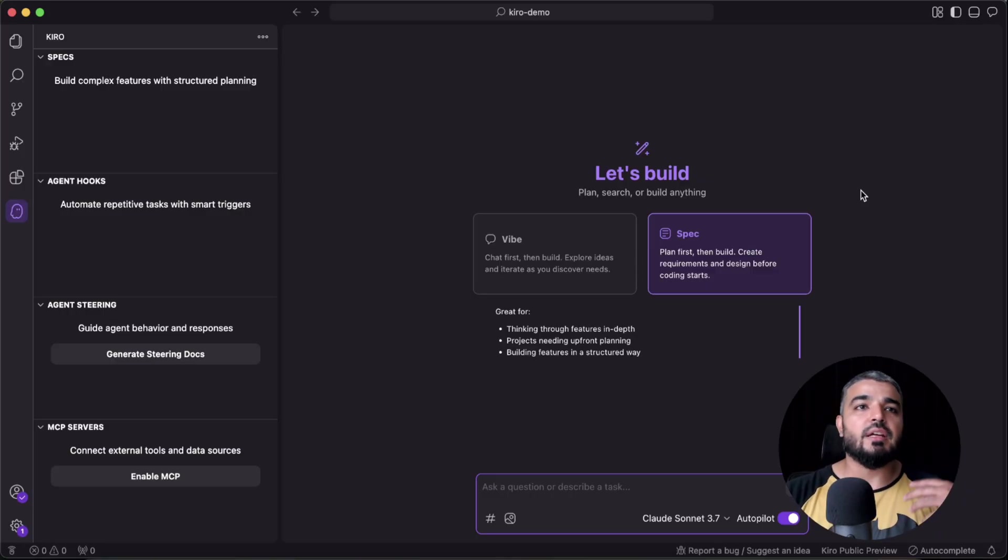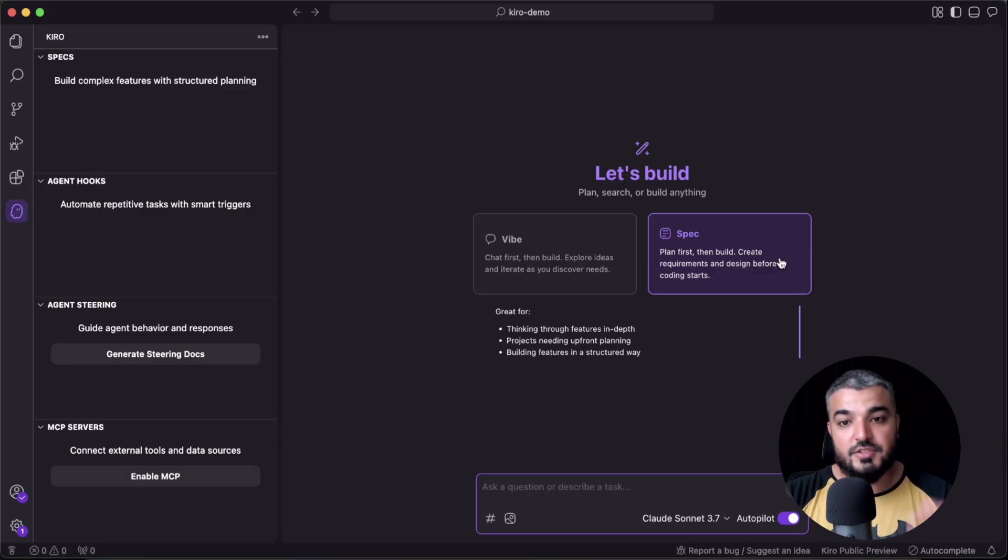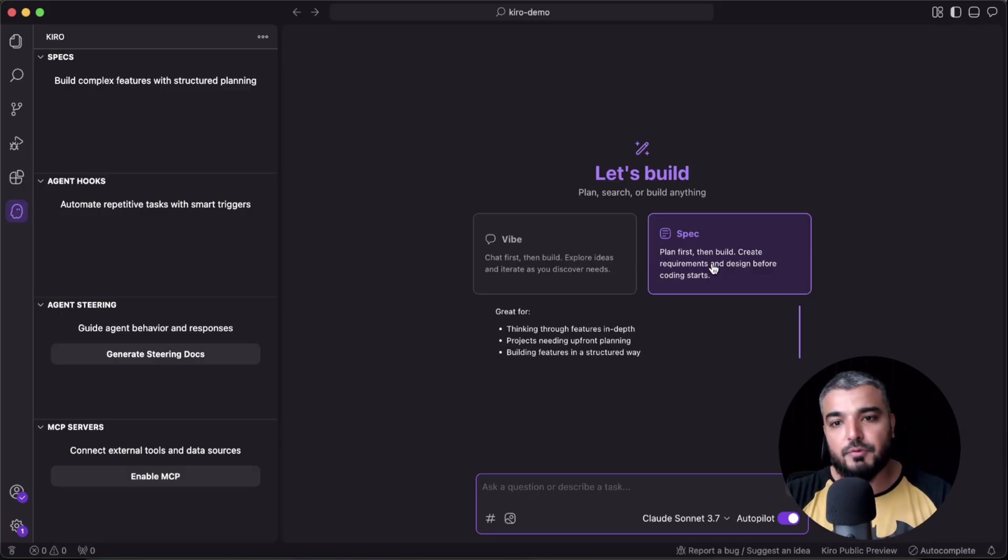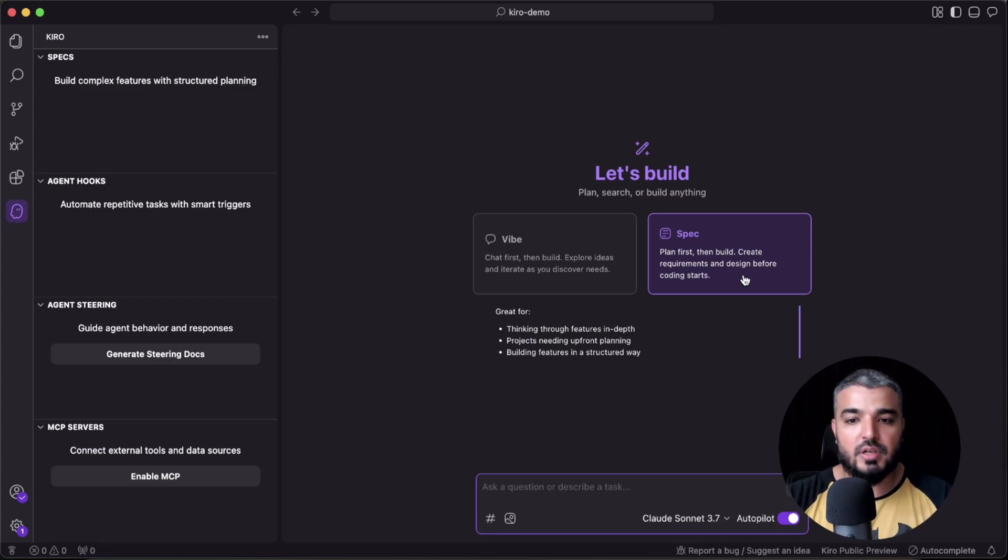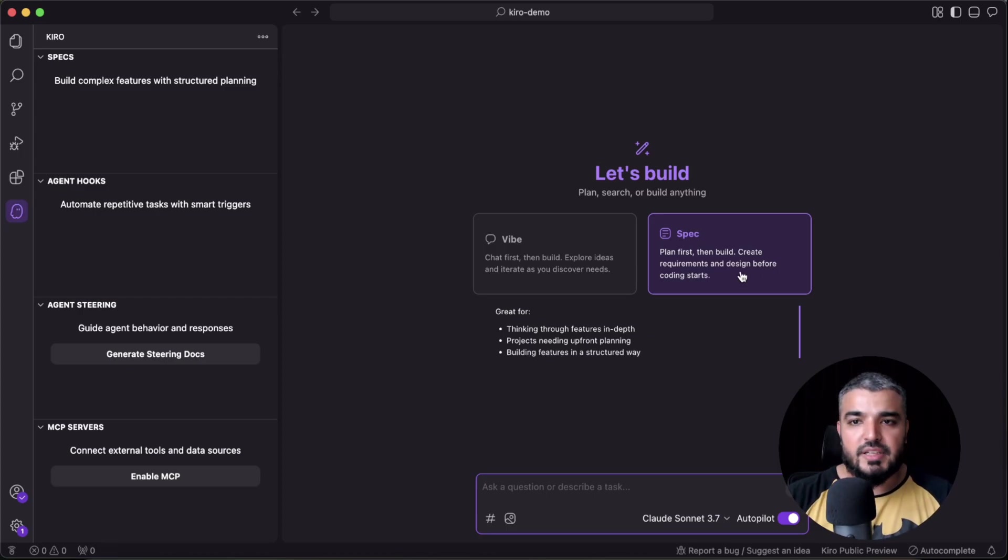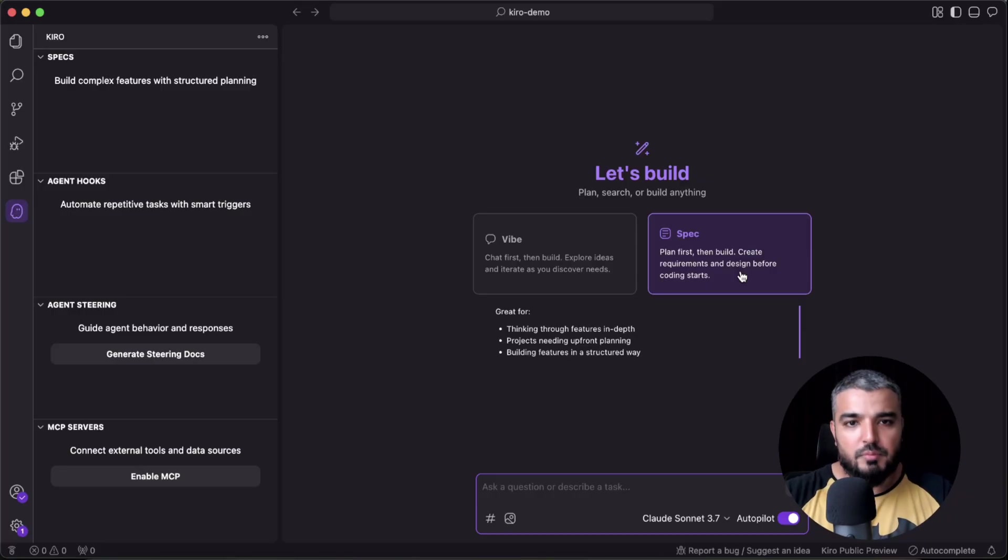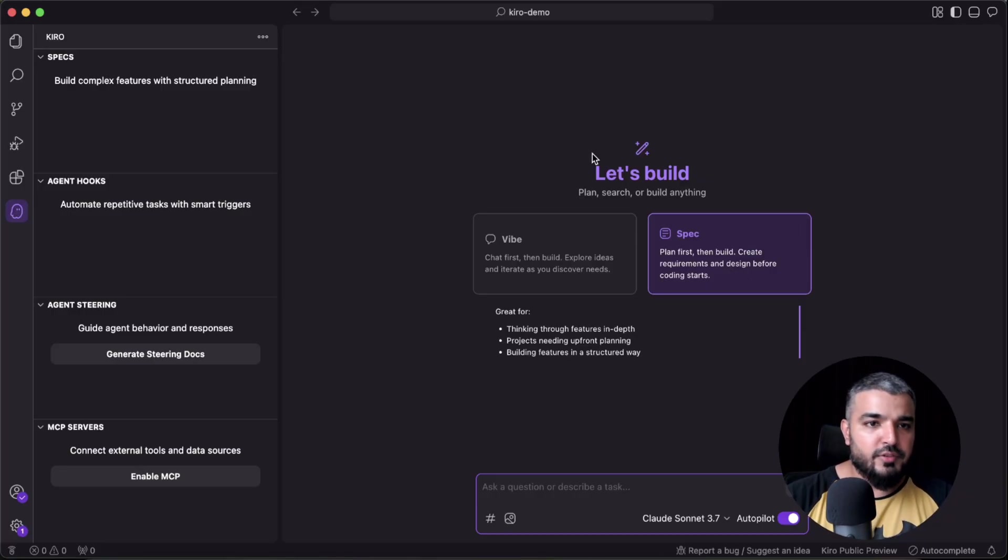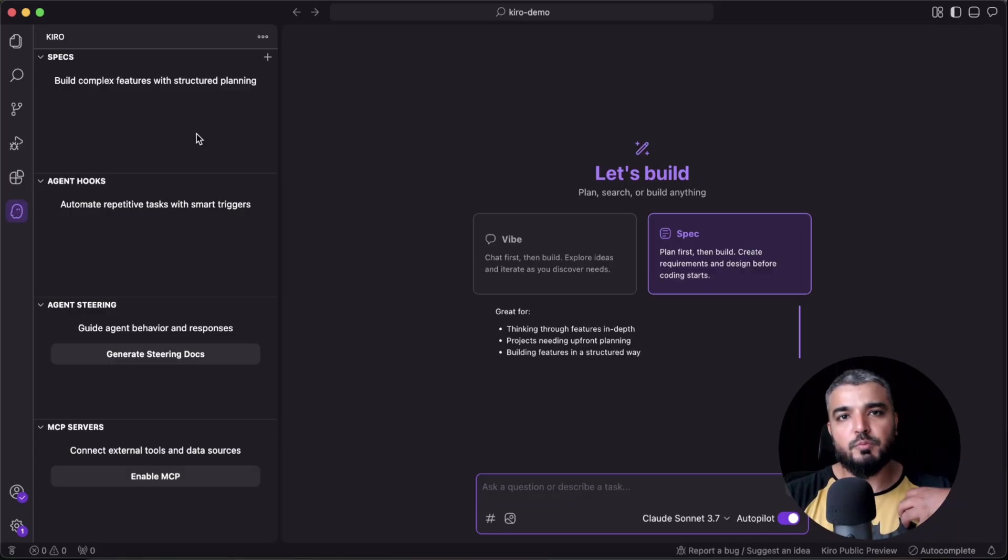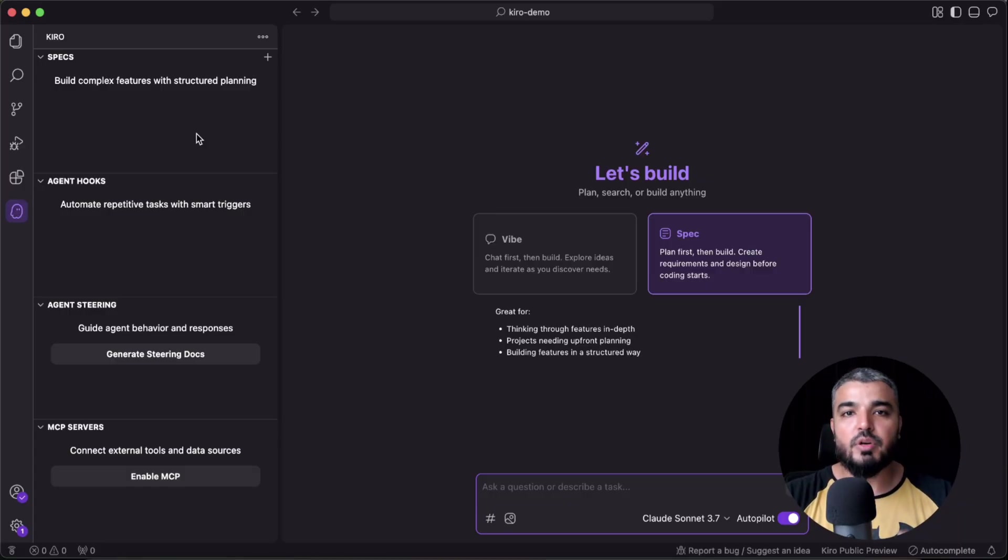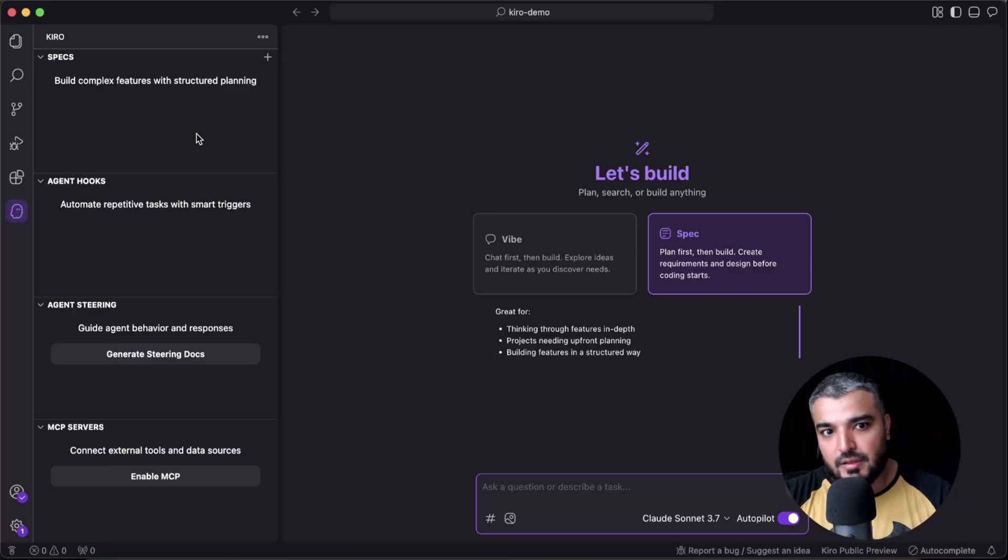But this experience, which is the spec experience, says 'plan first, then build, create requirements and design before coding starts.' That's the actual thing. Let me walk you through the whole thing before you get lost. This is where our spec file would go. Whenever we prompt Kiro, it would create a first file which is known as a spec file.